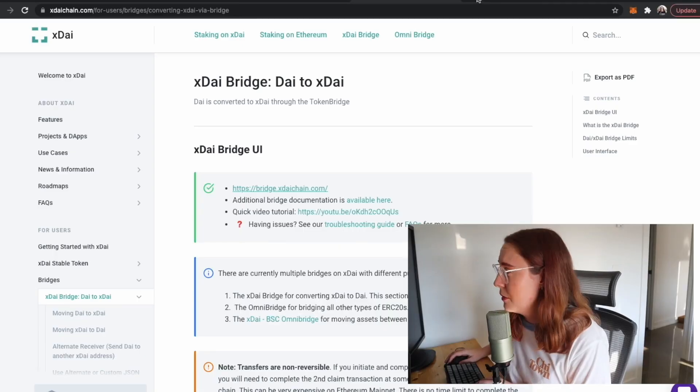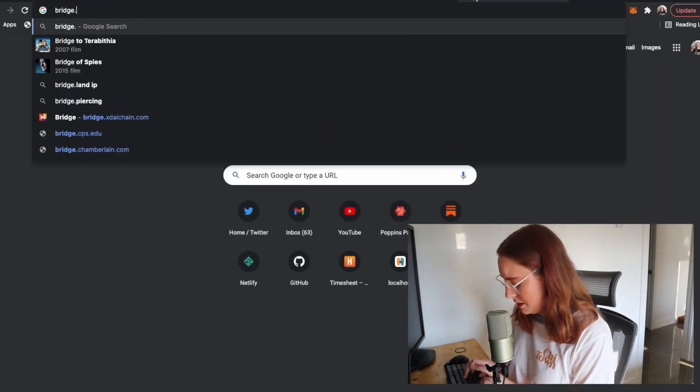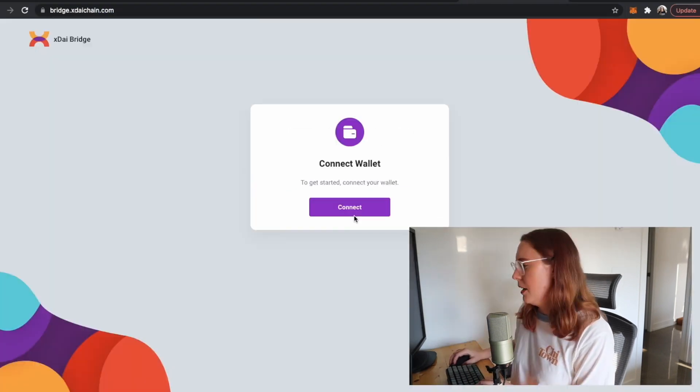In order to actually get some xDai in our wallet, we're going to have to convert it from another coin like DAI, which is a stablecoin that's pegged to the US dollar. We'll go to bridge.xdaichain.com and connect our wallet. We just need to load some Ethereum and some DAI into our MetaMask wallet — we need Ethereum for the network fees.